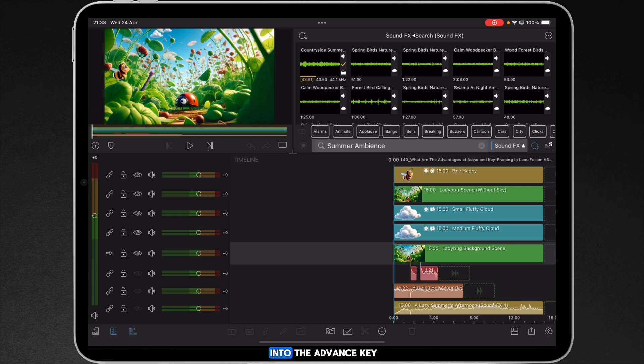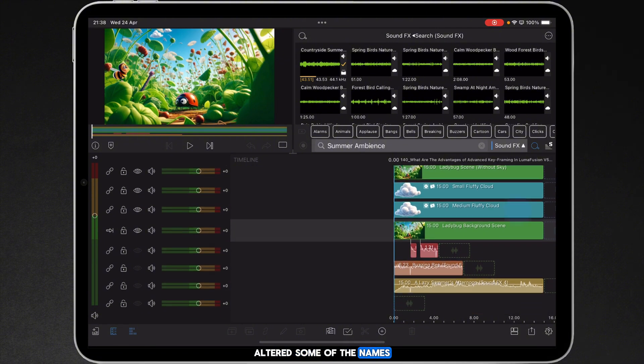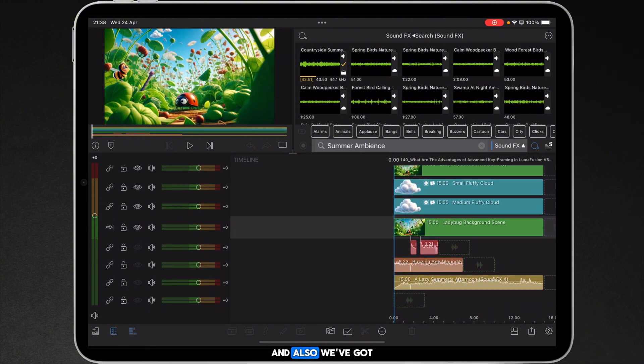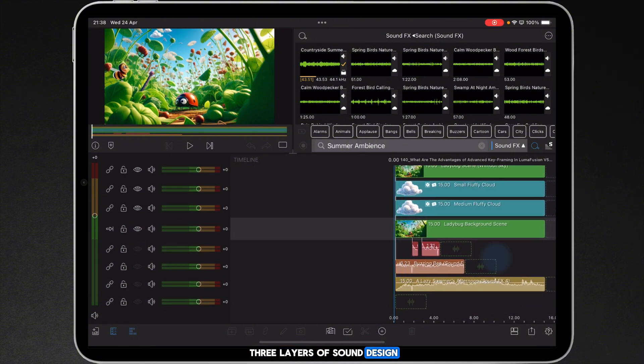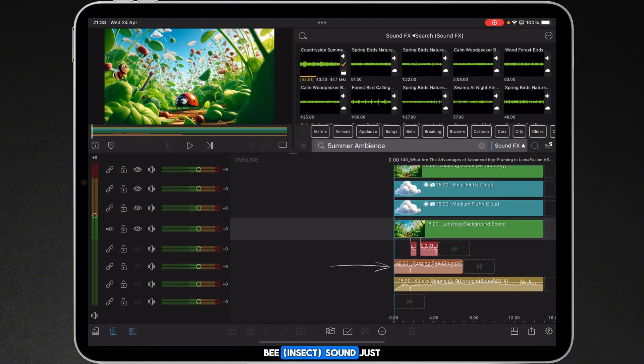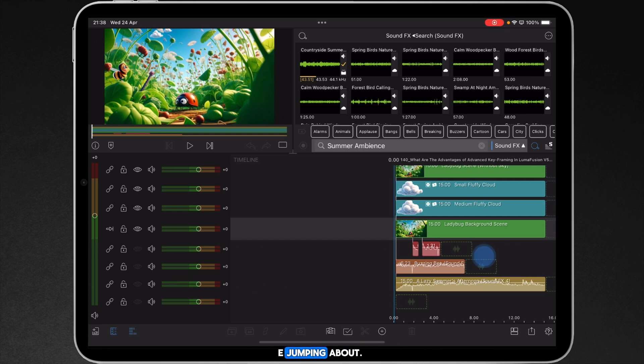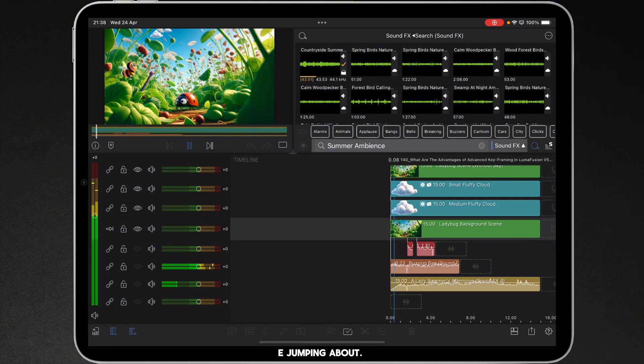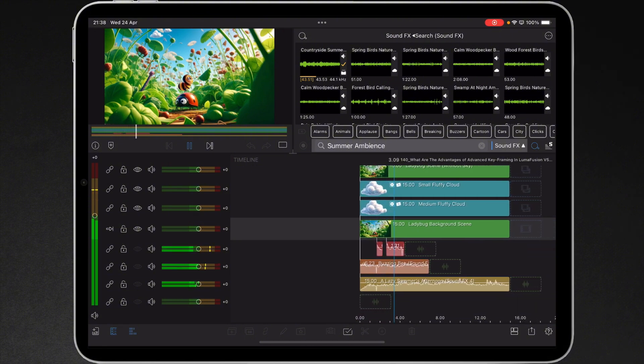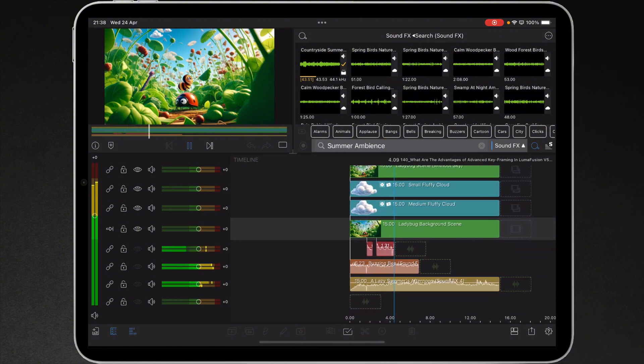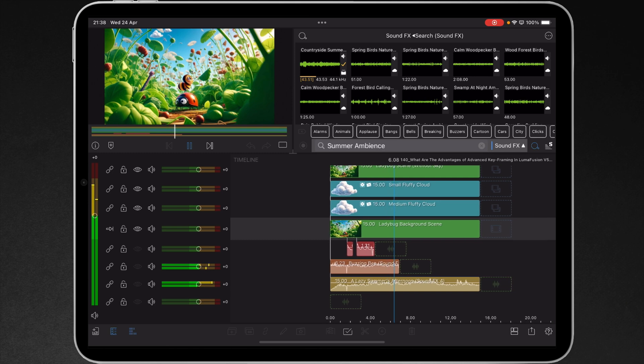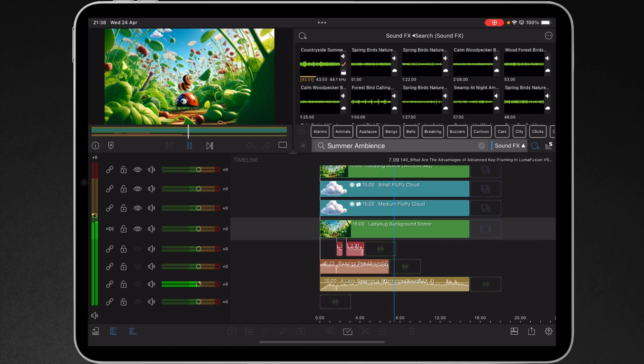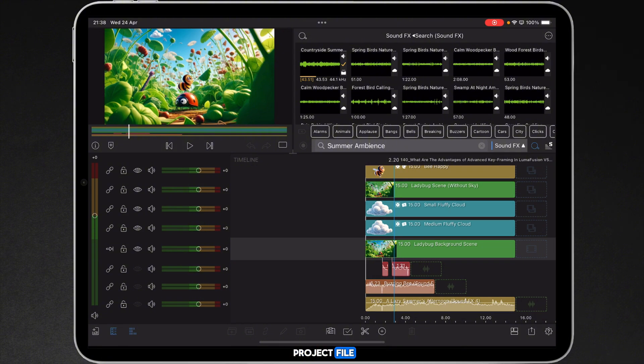Just before we get into the advanced keyframing proper, I have colour coded the layers, altered some of the names, and also we've got three layers of sound design: bee sound, just a summer afternoon ambience, and some boings which we'll use when we animate the bee jumping about. And this is what you'll get if you want to download the project file and actually work along with me on this.